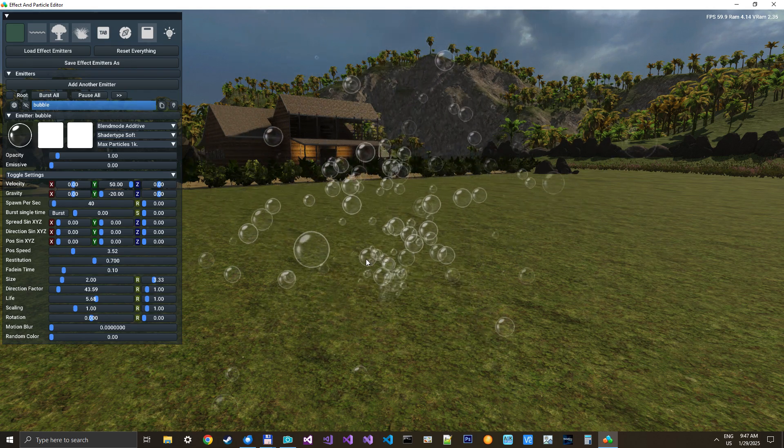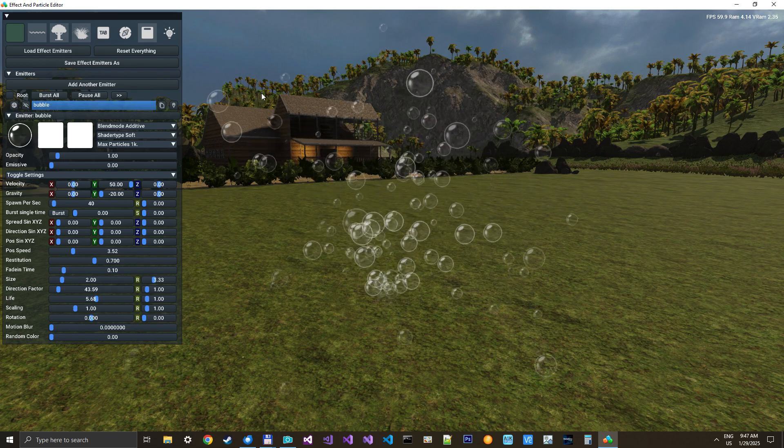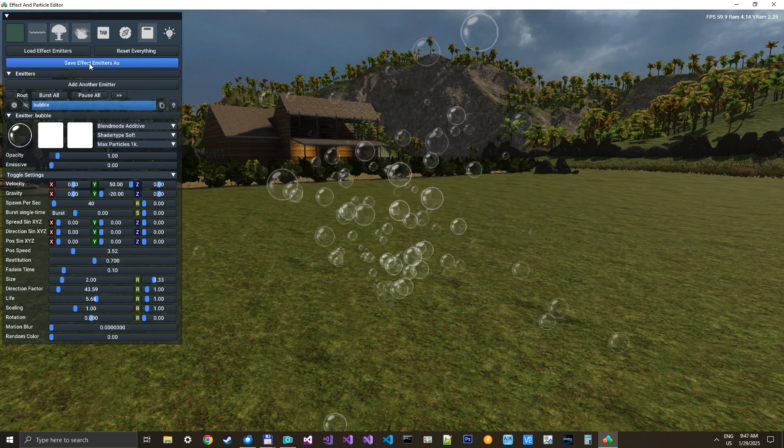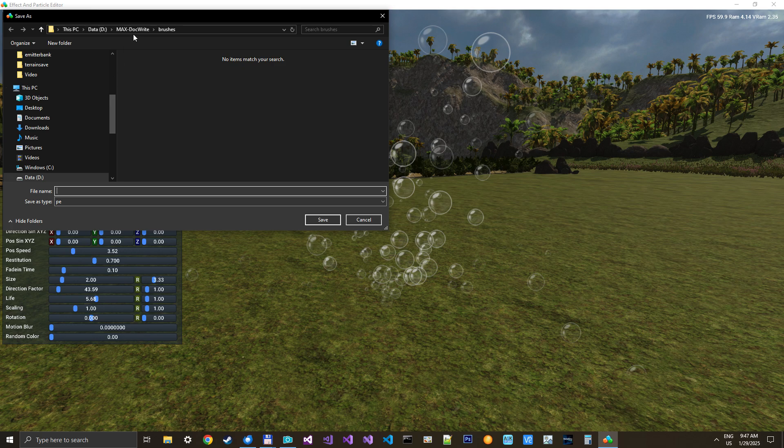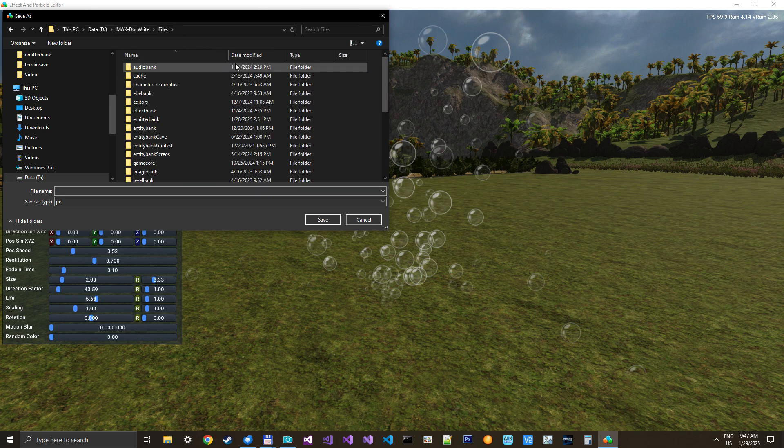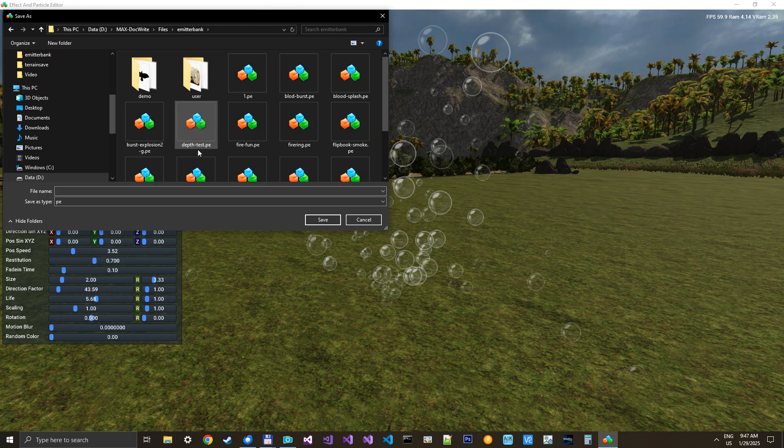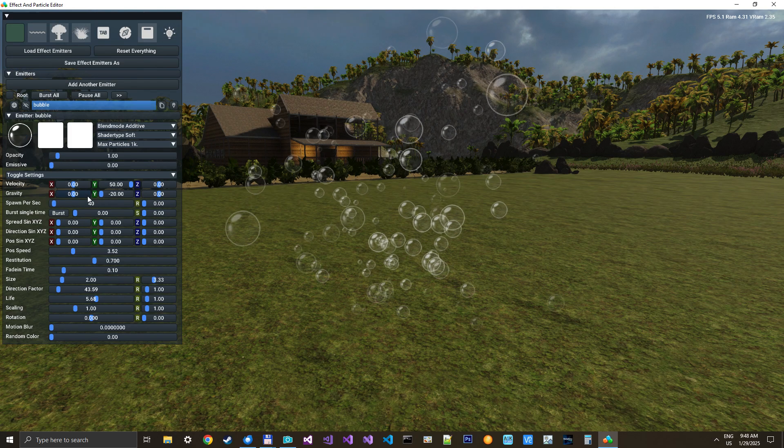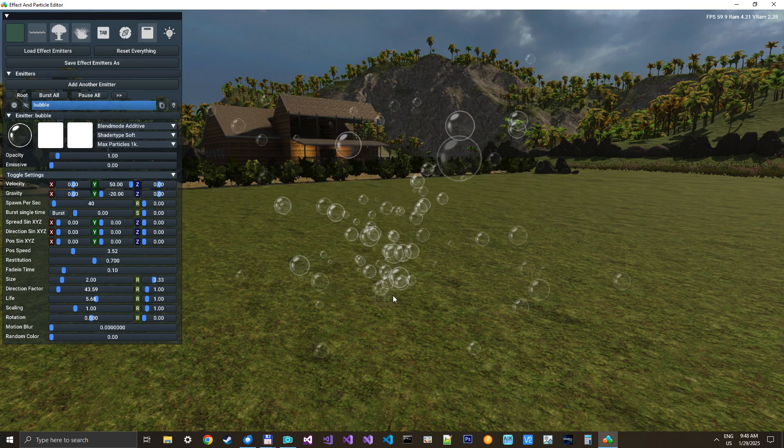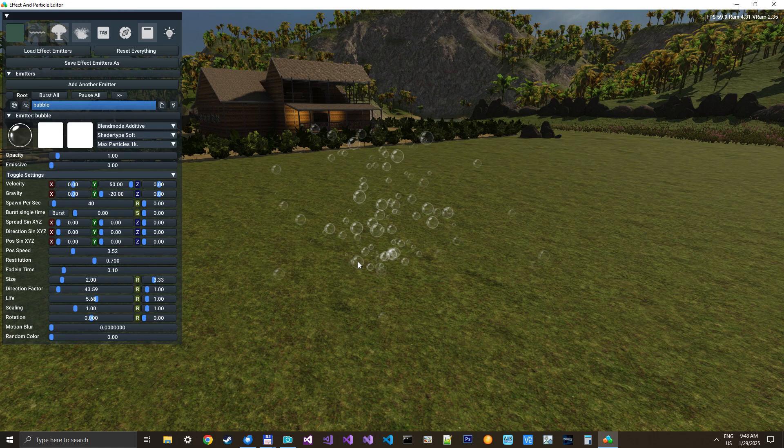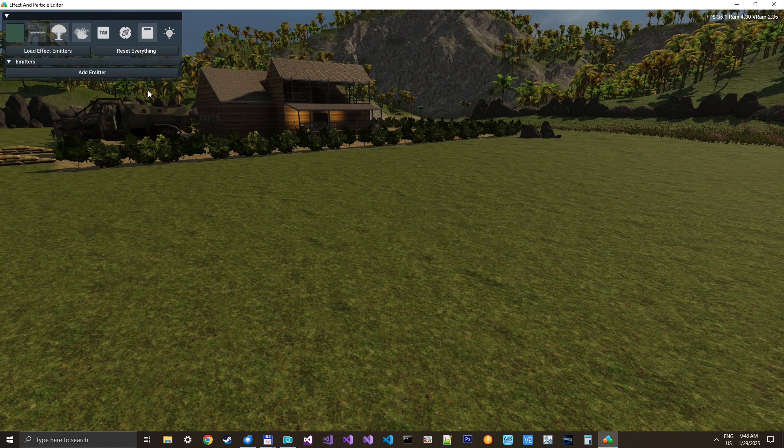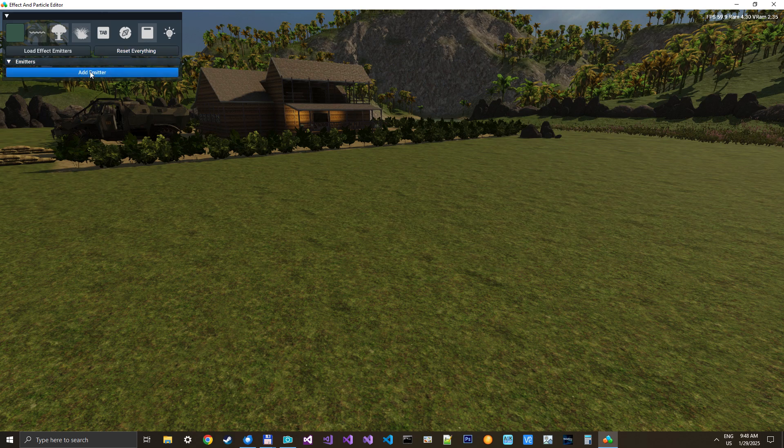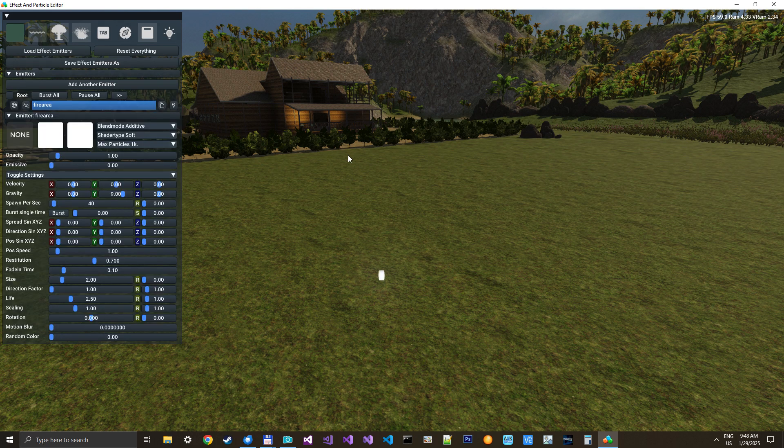We are going to make this work inside GameGuru Max in a second, but let's save this. Just going into my emitter bank, here it is. That's where you store all the new particle effects. We will call it bubble area. And why I call it area I will show you when we integrate it into GameGuru Max. Well let's now make another area effect, a new emitter called fire area.